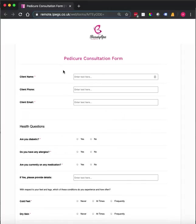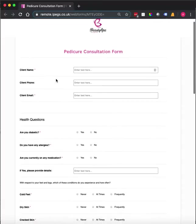The form can be added to your website, your social media, or it can be completed on the day face to face on any internet connected device, whether that be your phone, tablet, iPad, laptop or PC.